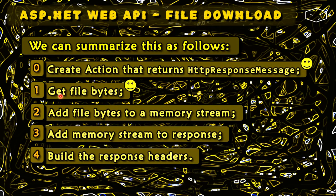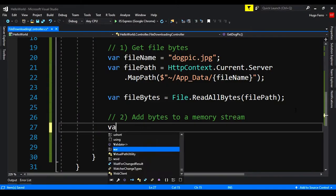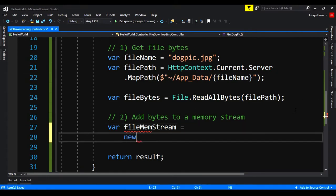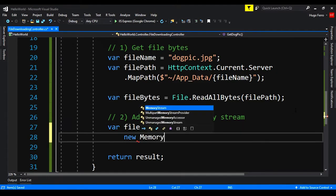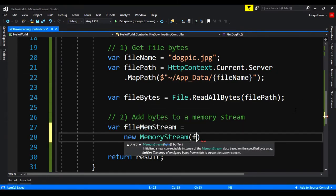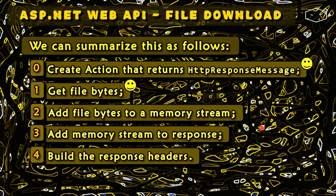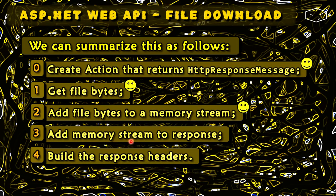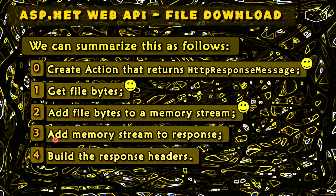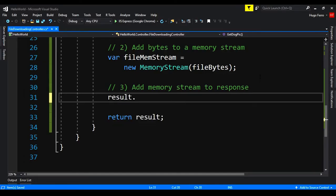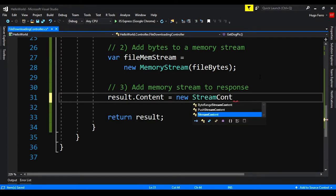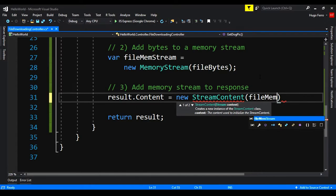Now, let's add this to a memory stream. So we say that we have a var file mem stream is equals to new memory stream and we pass the file bytes. Let's add a memory stream to the response, the step number three. The result dot content is equals to new stream content and we pass the file mem stream.